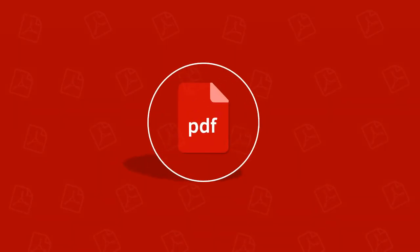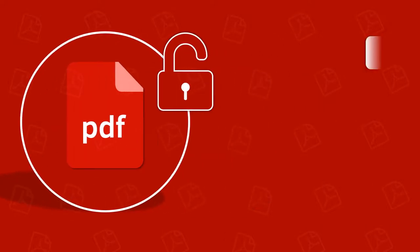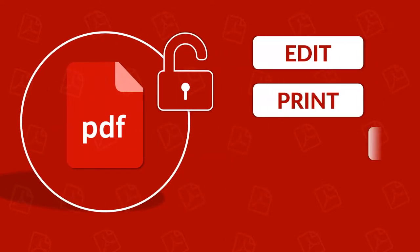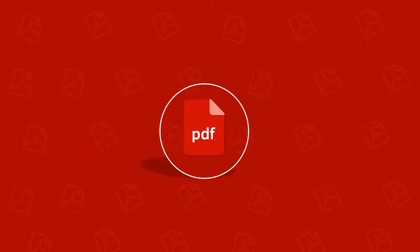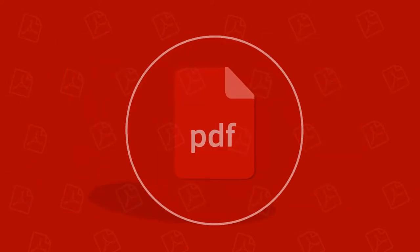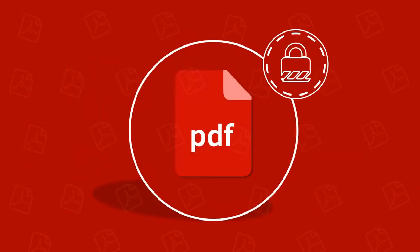In this video, we will show you how to remove PDF file security to unlock, edit, print, copy, or extract data from a PDF file which is highly protected with local security.